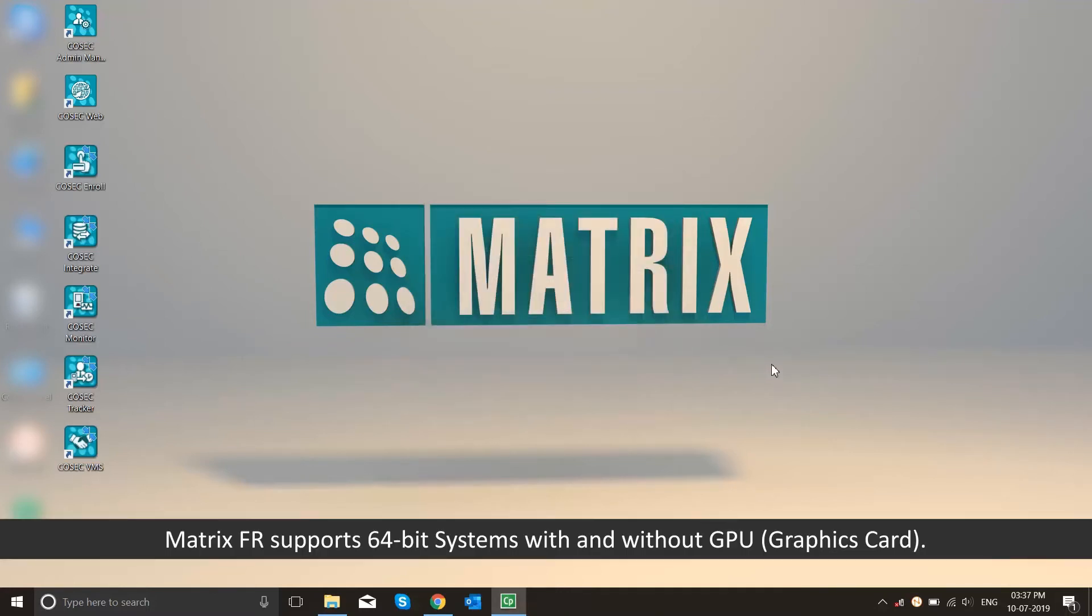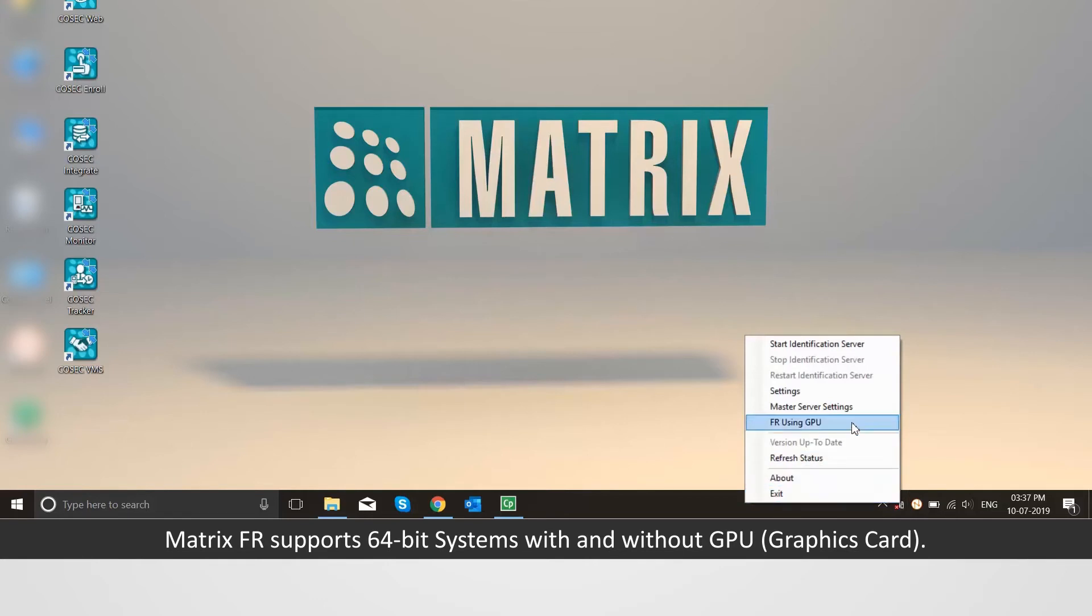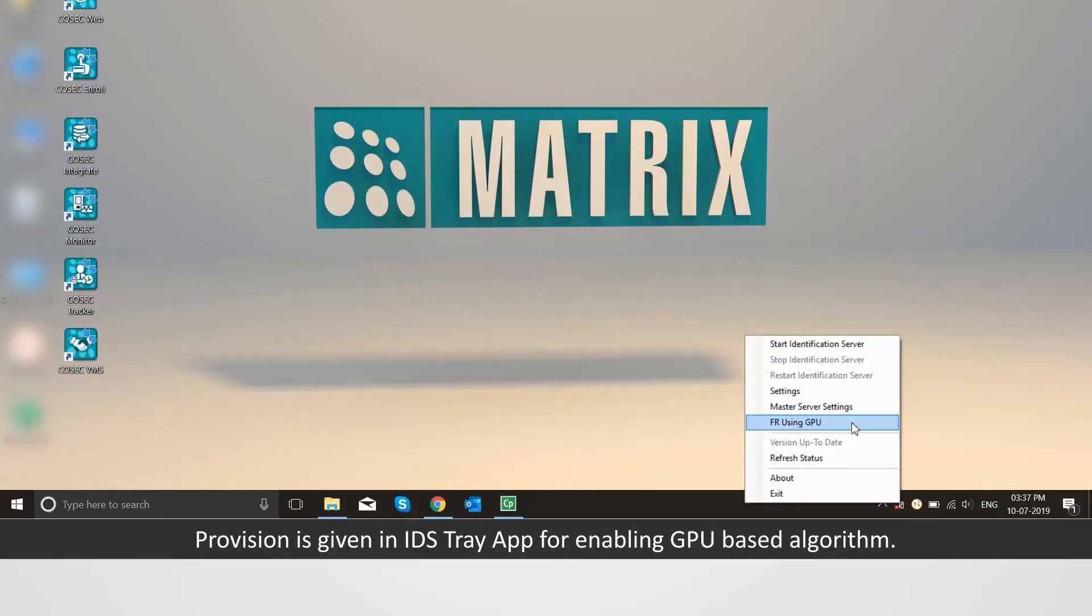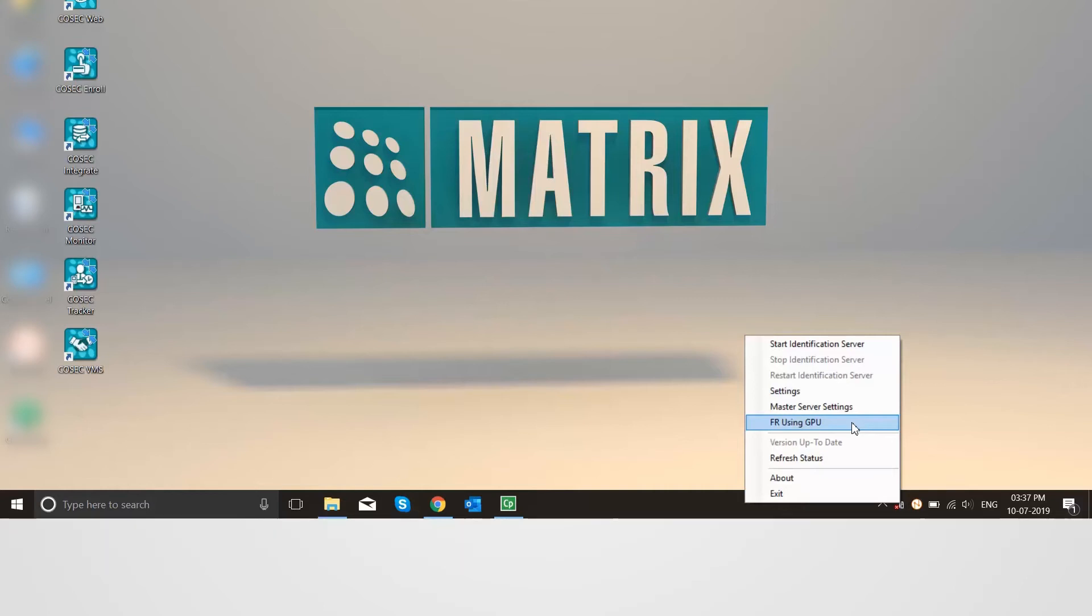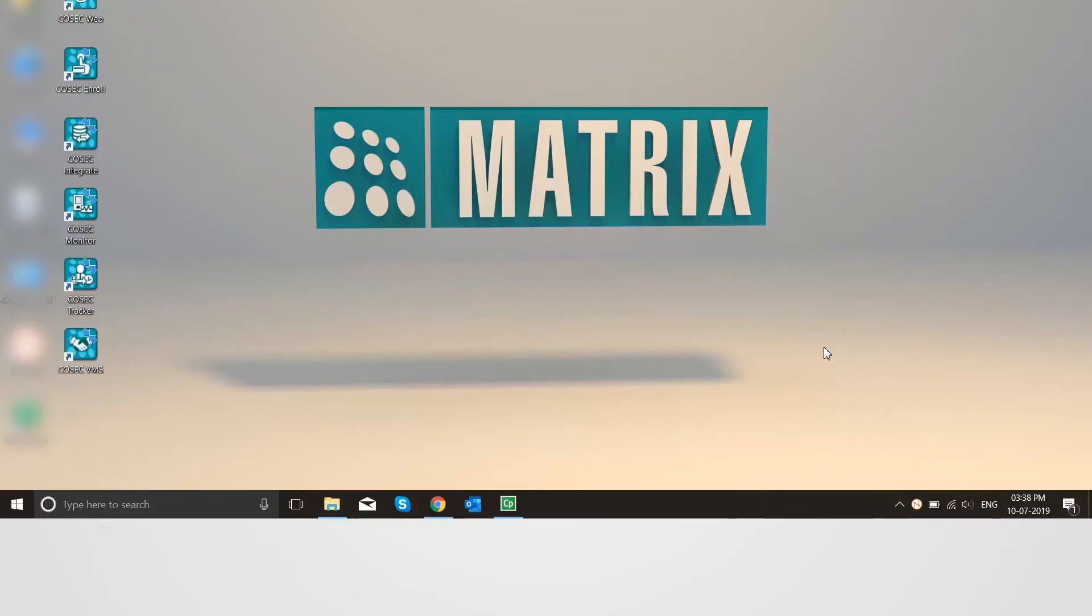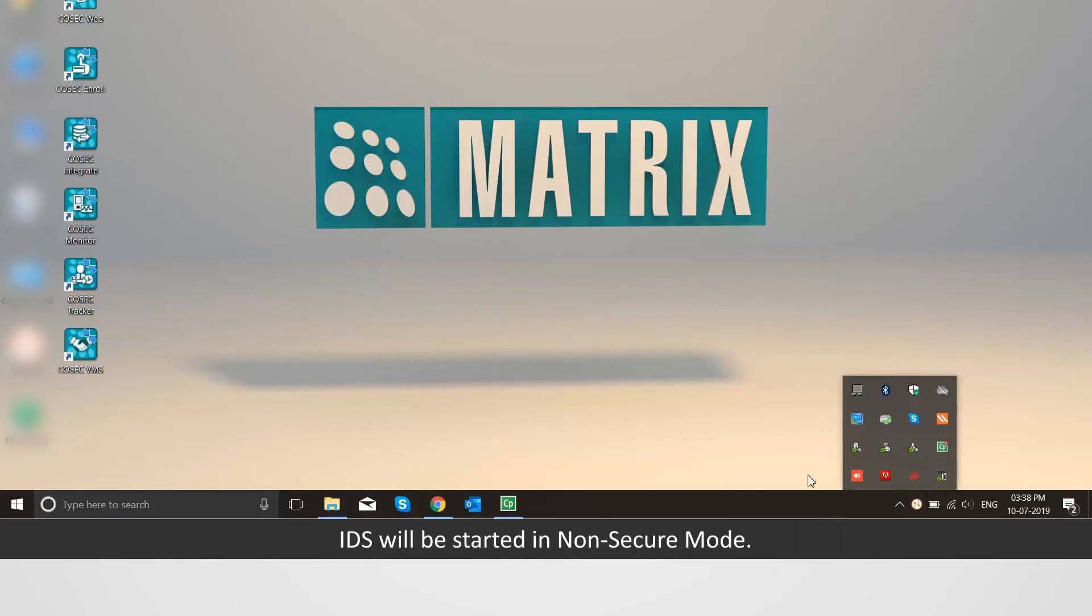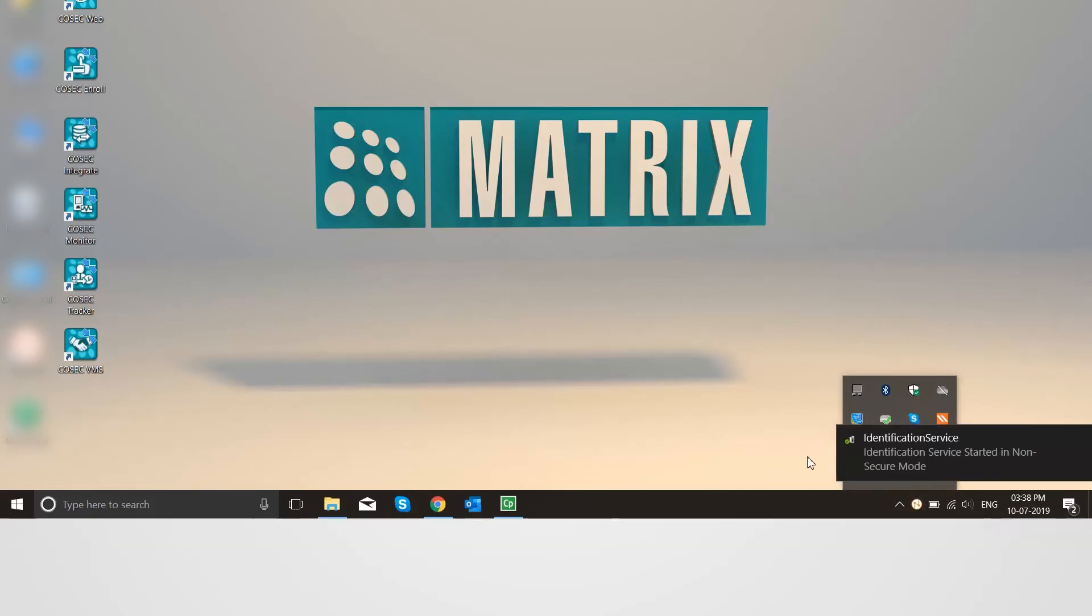Matrix FR supports 64-bit systems with and without GPU that is graphics card. Provision is given in IDS tray app for enabling GPU-based algorithm. Right-click on the identification server in the tray and click on start identification server option. IDS will be started in non-secure mode.